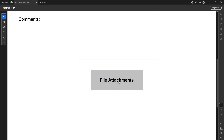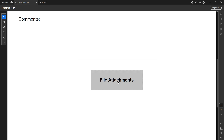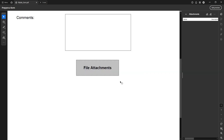And there you have it. You've successfully added an attachment button to your fillable PDF form in Adobe Acrobat Pro 2025, making your document much more dynamic and user-friendly.